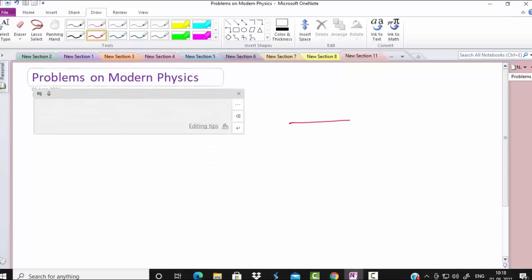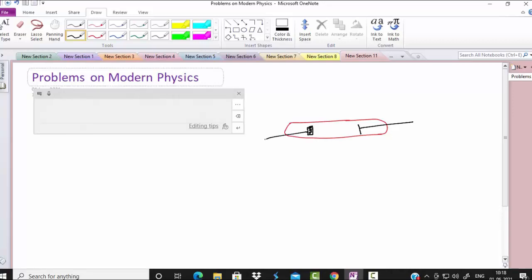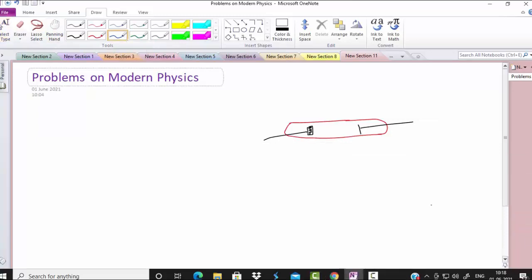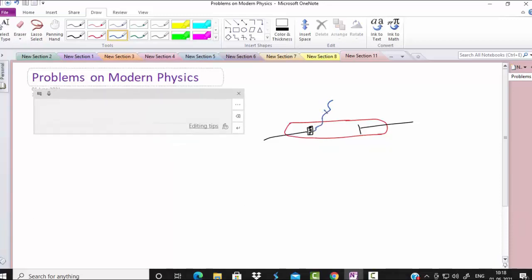In this photoelectric effect setup there is a photosensitive material somewhere here. This is the photosensitive material. There is another electrode to collect the photoelectrons. We are incidenting the external radiation here. This is what the external incident radiation.